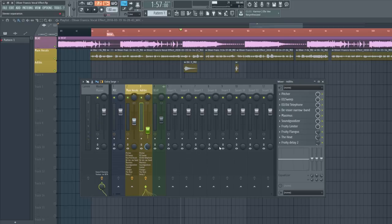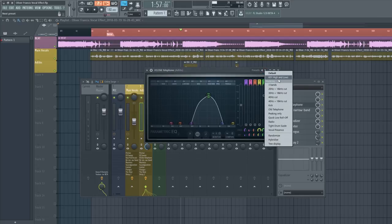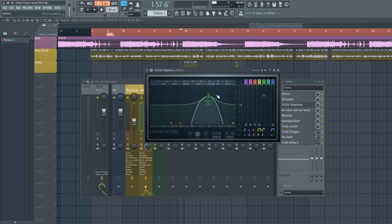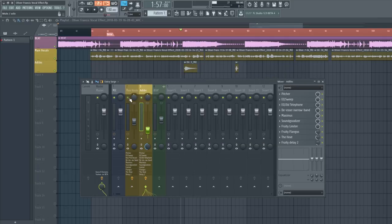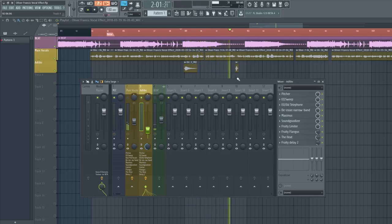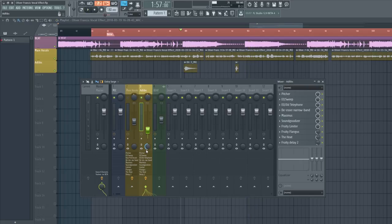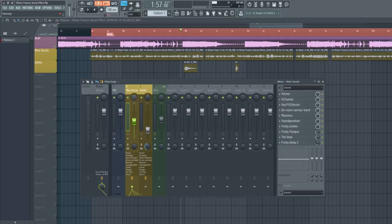For the ad-libs, everything else stays the same. The only thing I changed was the EQ — I right-clicked and went to 'Old Telephone,' which gave a cool telephone effect. I also set the stereo separation to 100% for more variation so the vocals aren't too close together. In the FLP the main vocals won't be pushed left, but I did keep the ad-libs panned left about 8%.